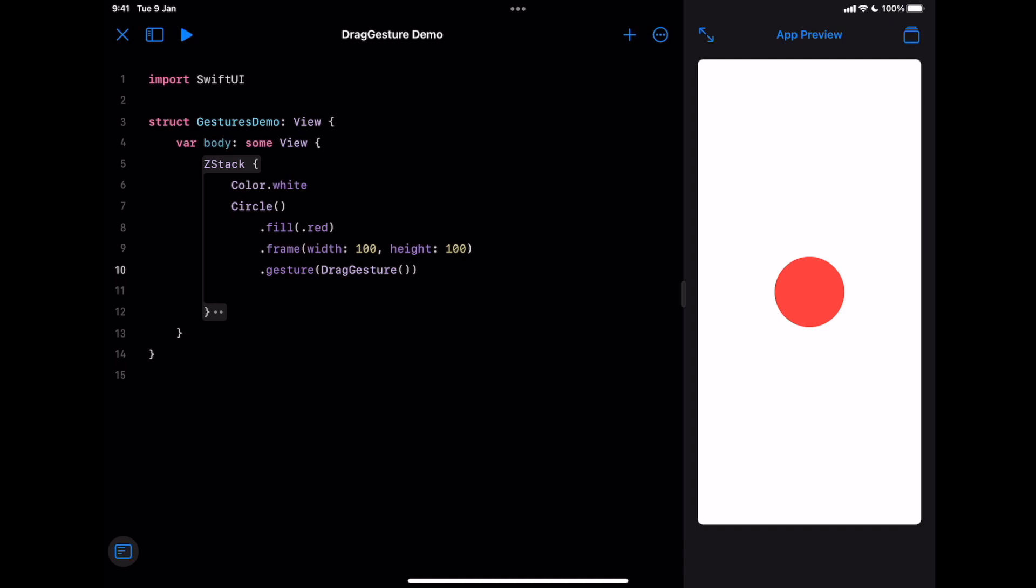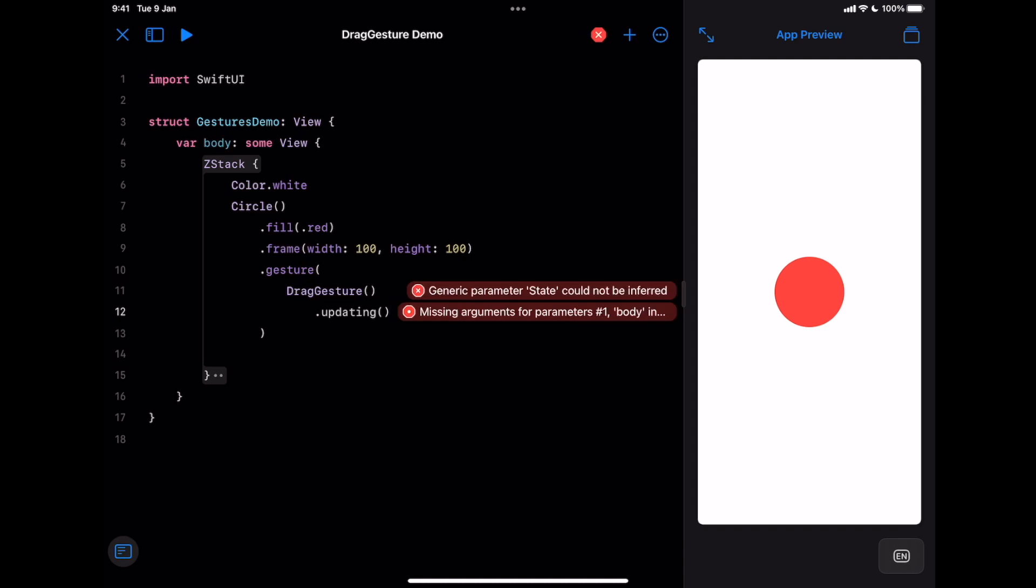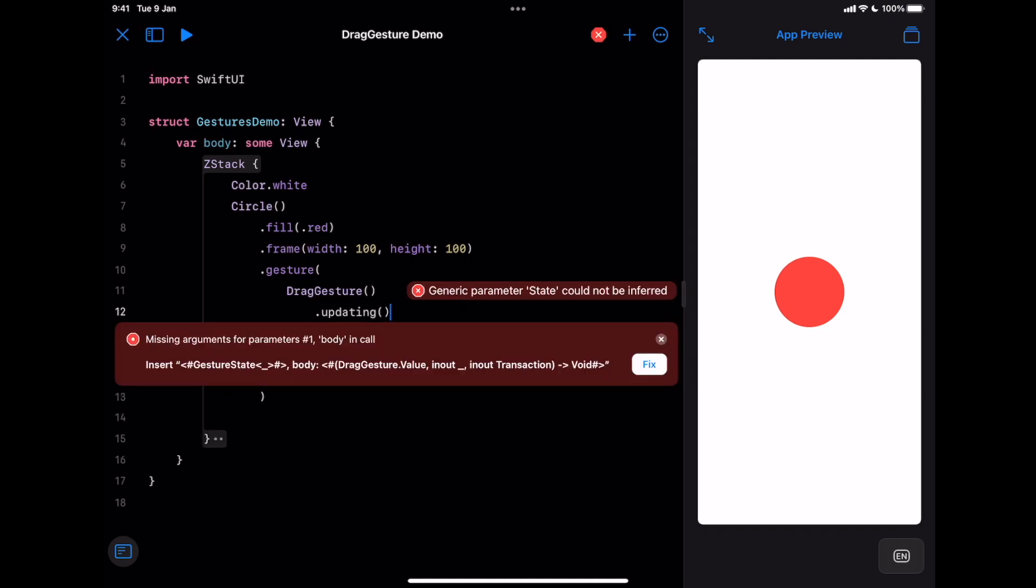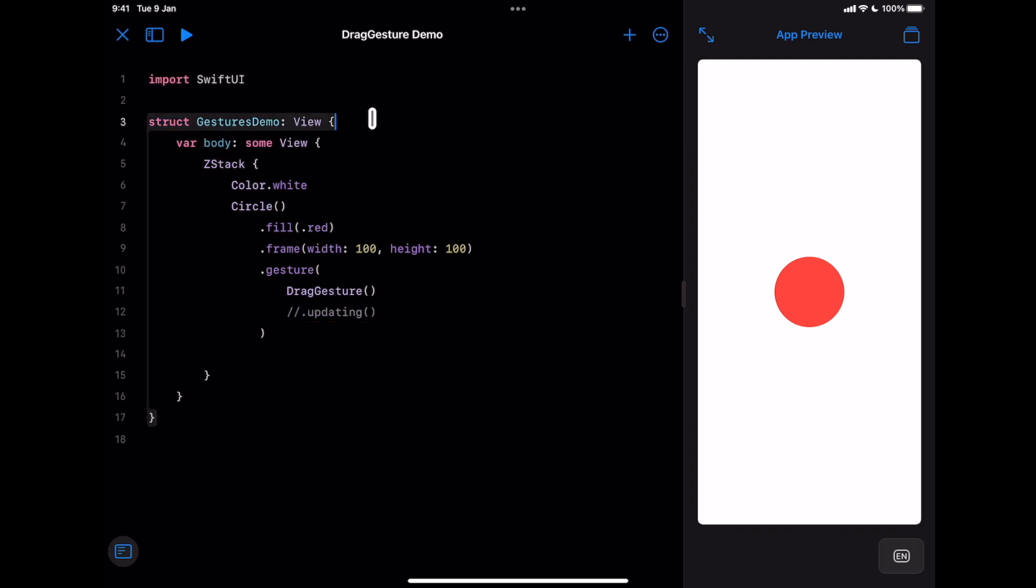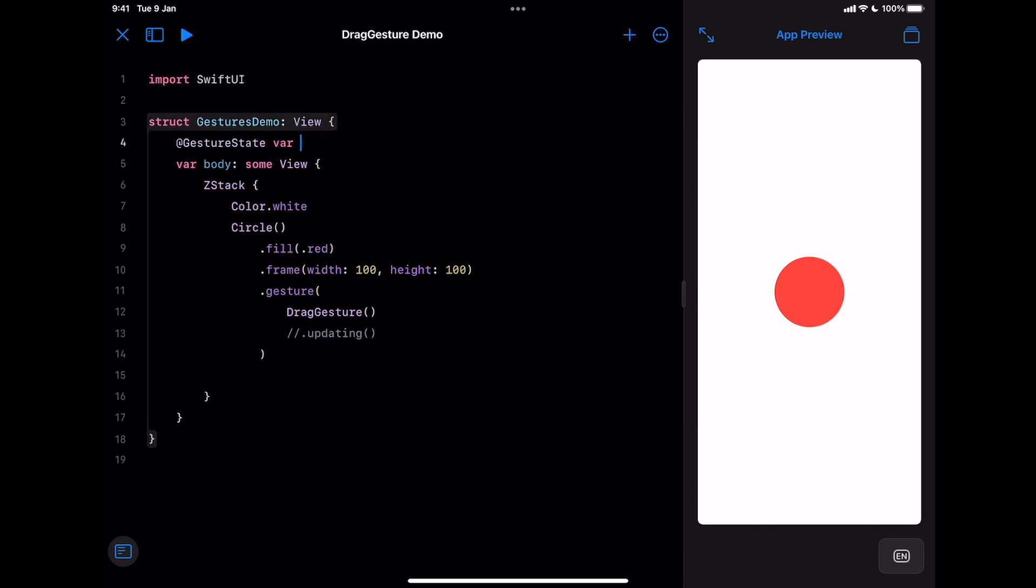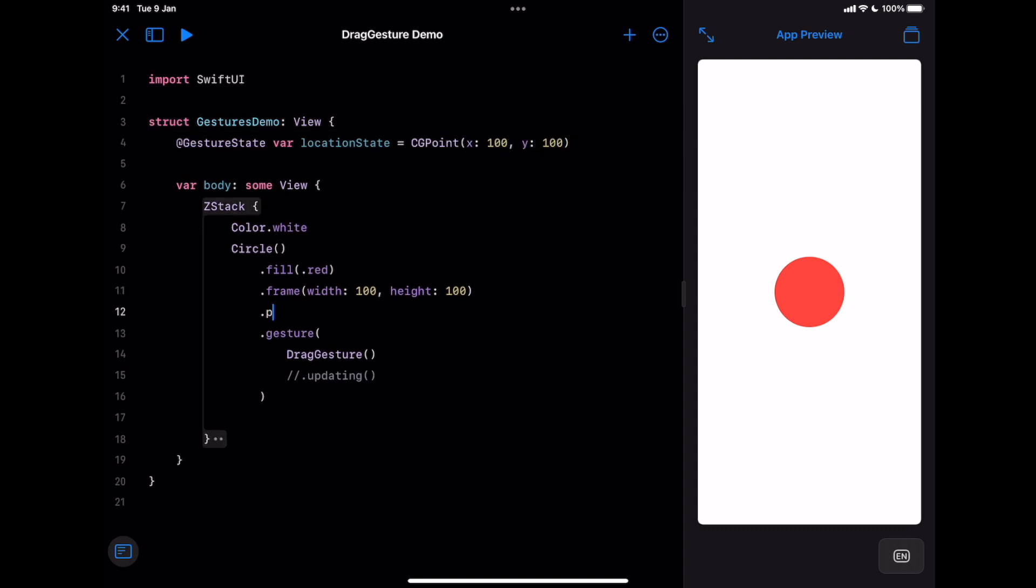Updating is a modifier that will report the current gesture state at a particular time. In the case of drag gesture, we want to get the location of the view after dragging. Updating has two parameters: a gesture state and a closure with full details of the progress. You can create a gesture state using the special property wrapper gesture state. Let's create a new one to save the current location and keep that coordinate as the default state.